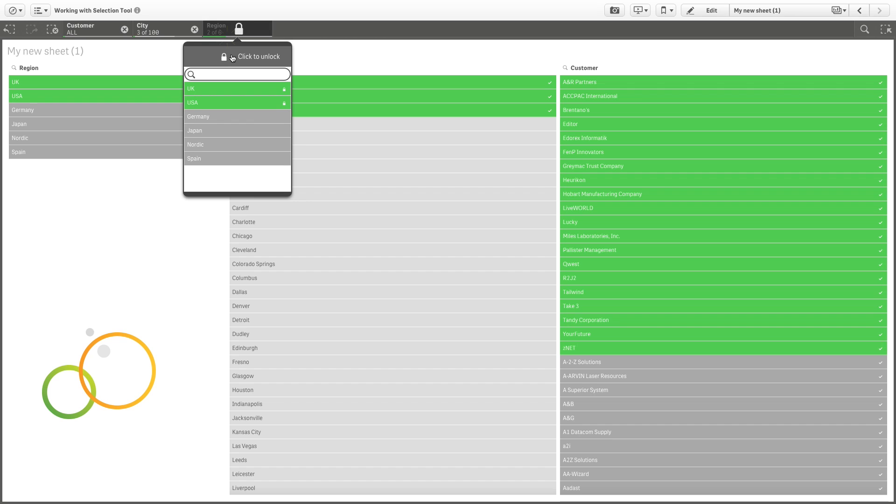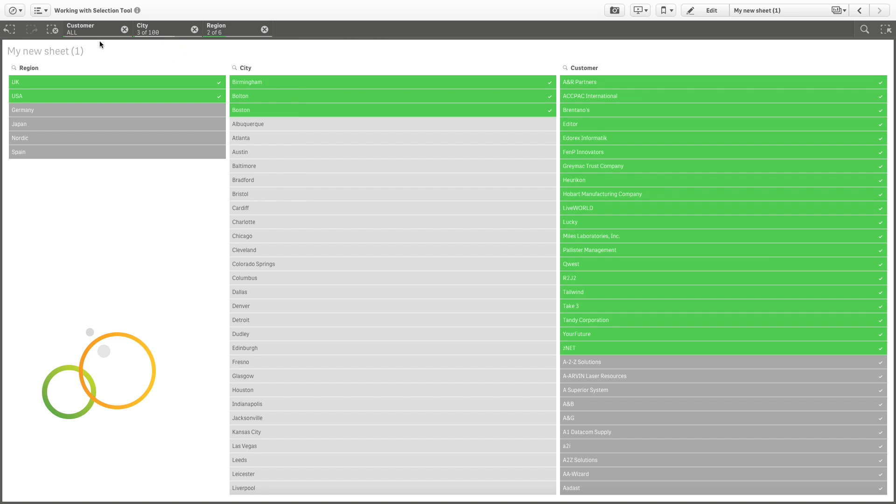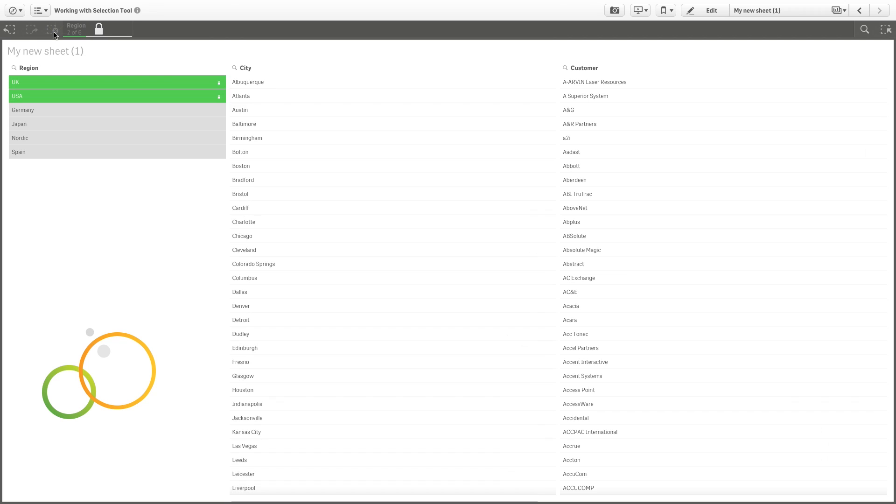However, you can still modify your selections in other elements of your visualization. In the selections bar, you can step back in the selection history. In this example, the selections for region are now locked again. You can move back or forward even if a selection has been locked. But if you click the Clear All Selections button, you can remove all selections except the ones that are locked.